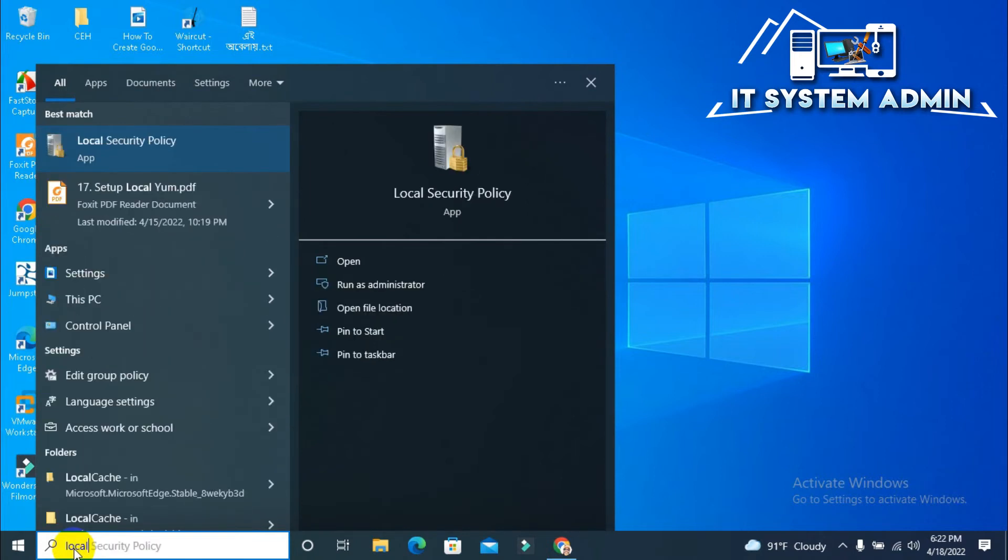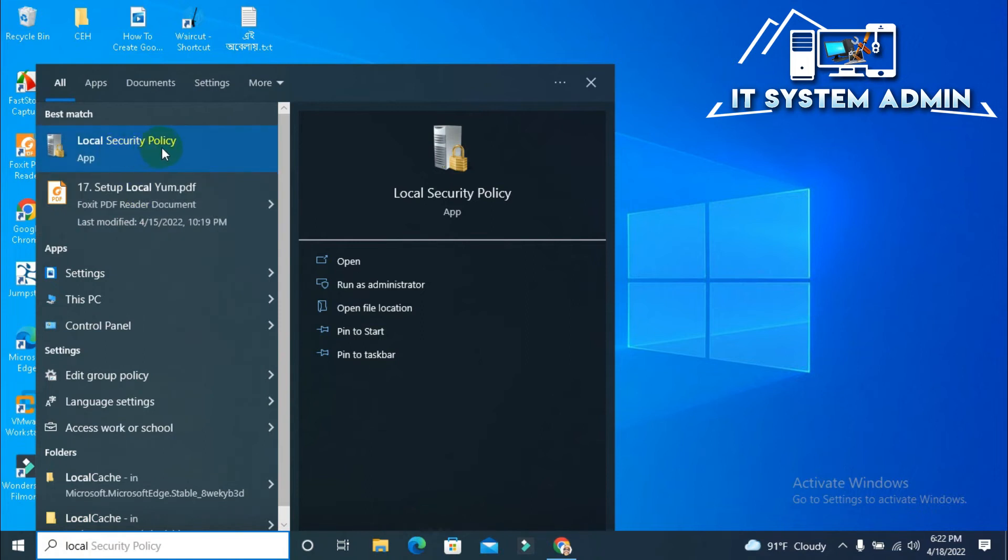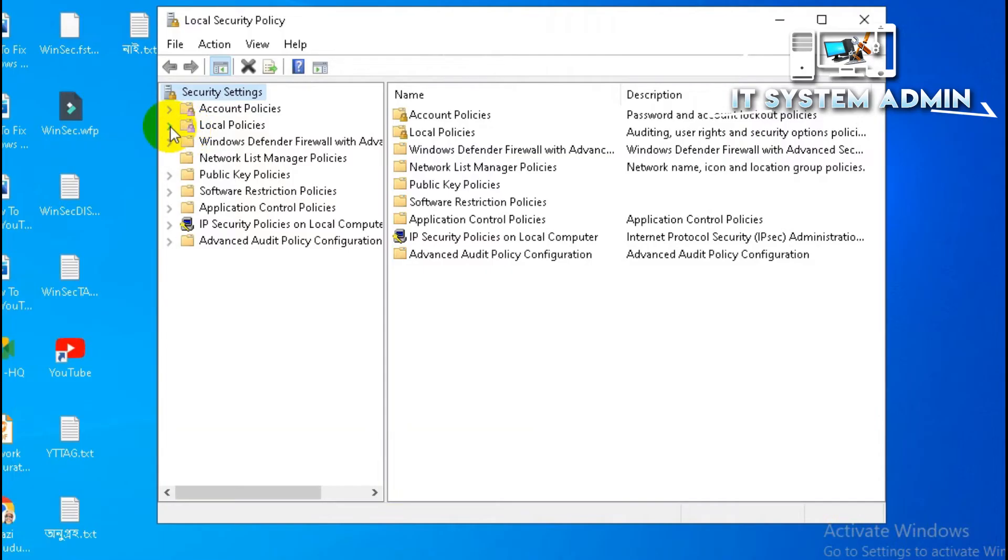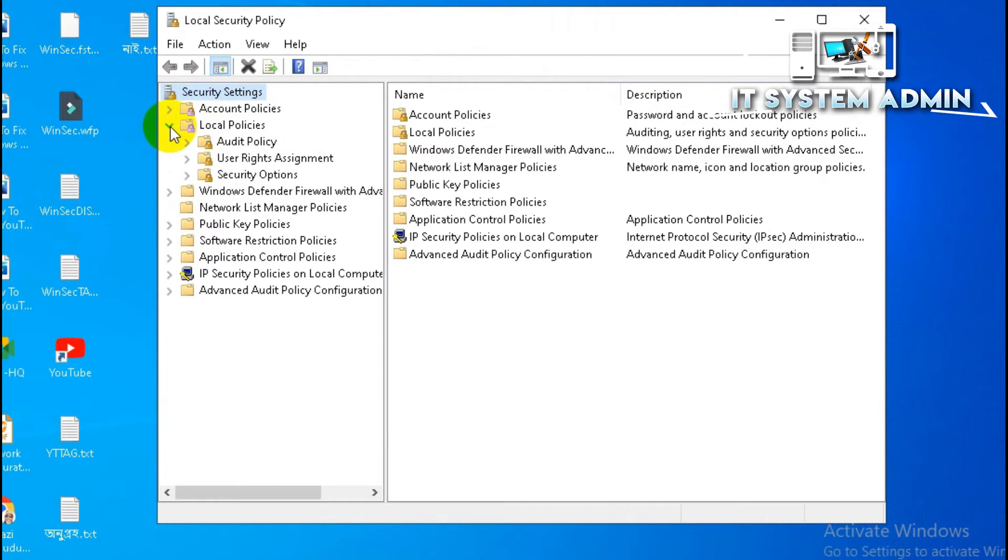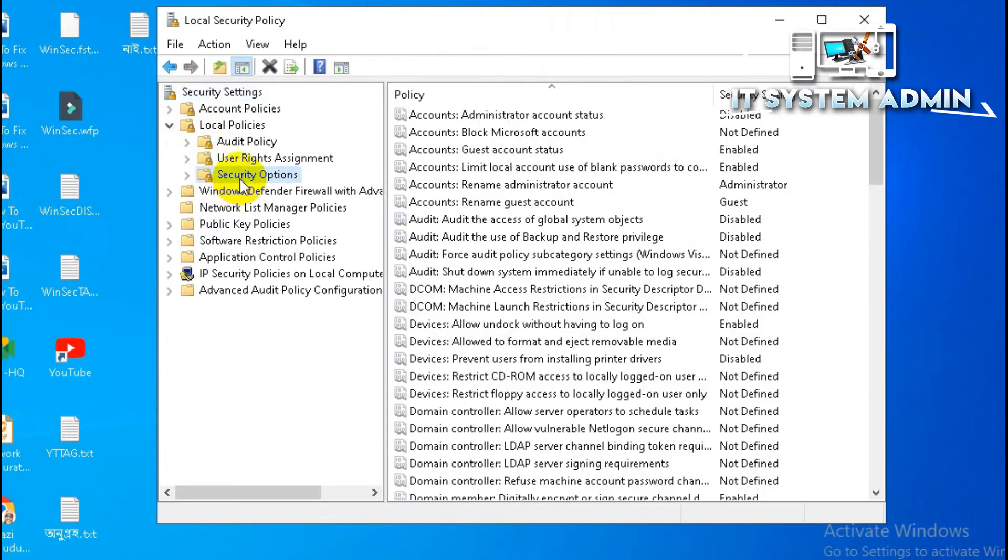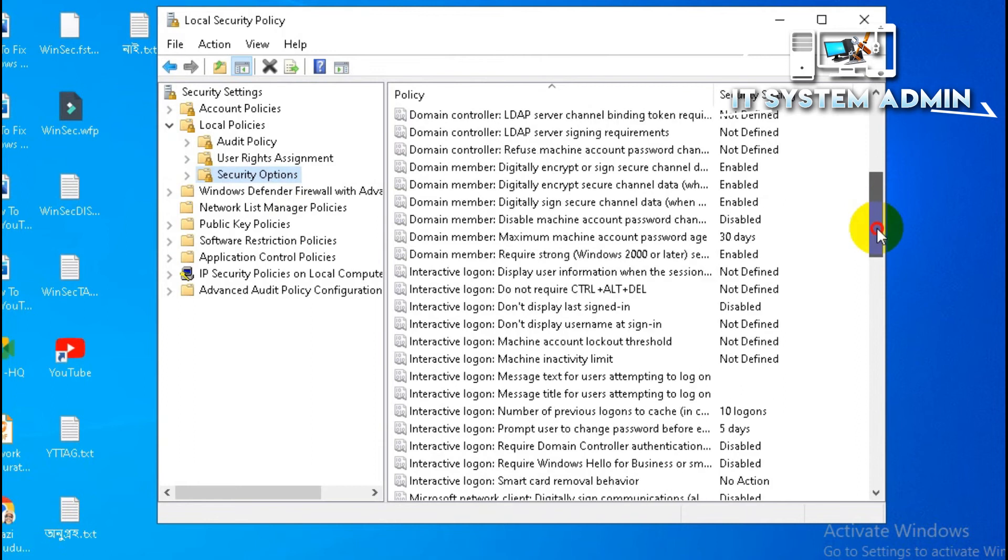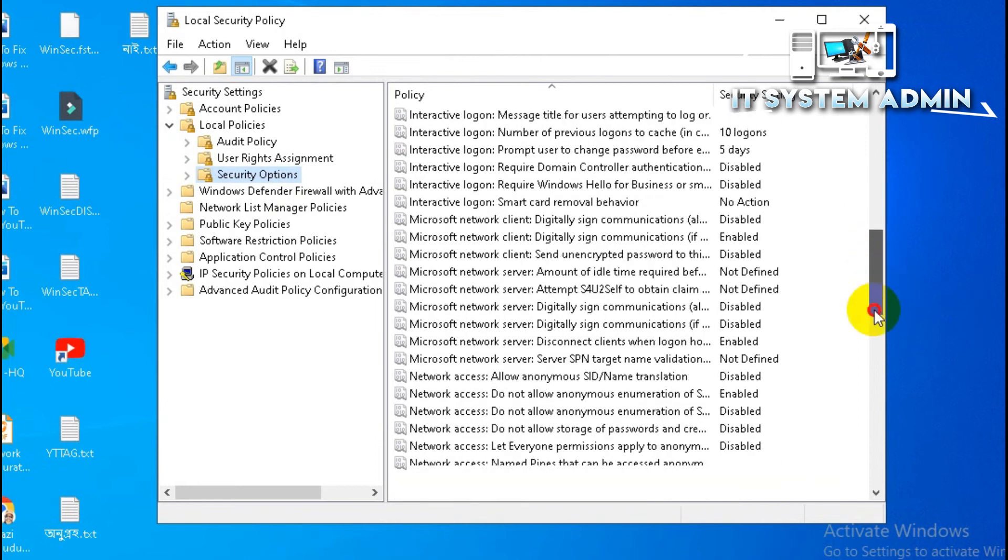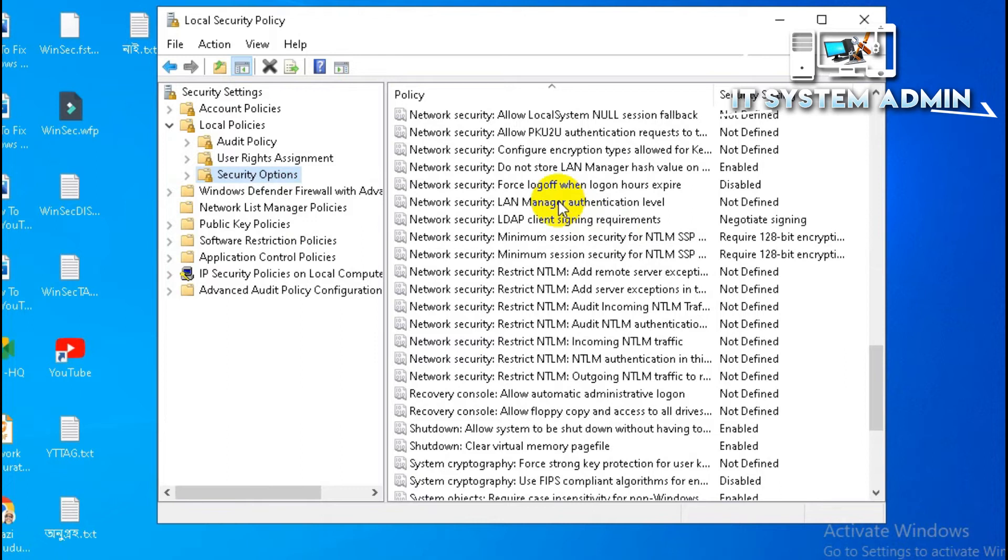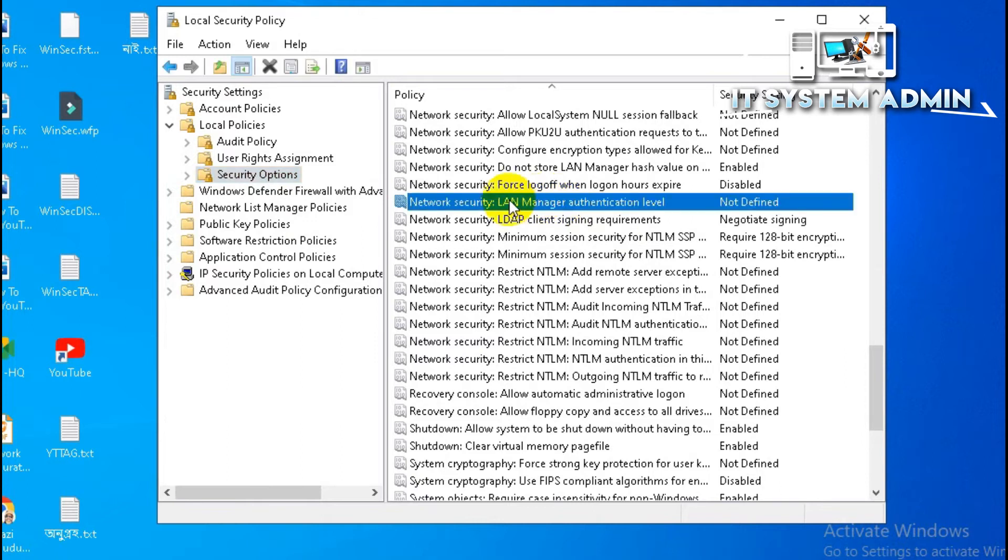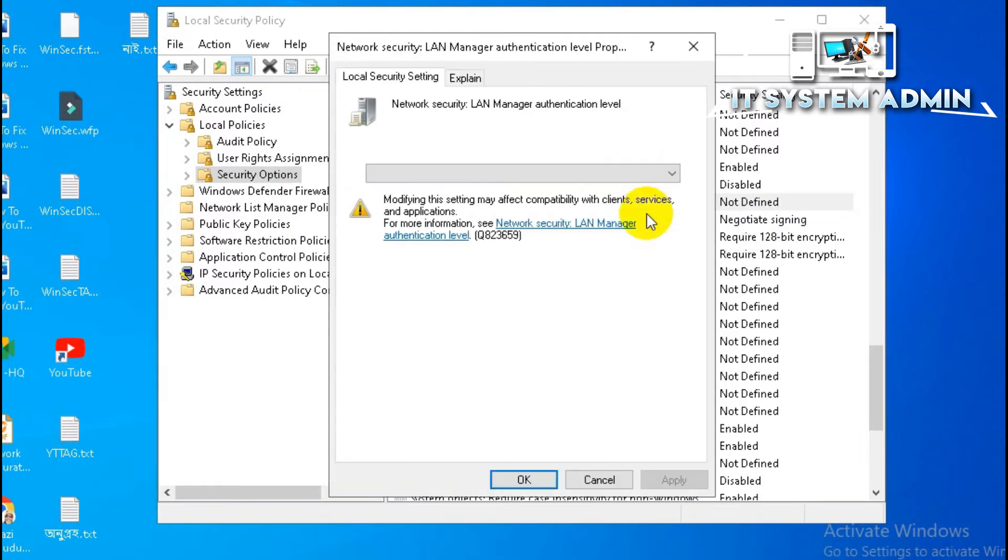In the search bar, type Local Security. Now open Local Security Policy, click on Security Options, scroll down.